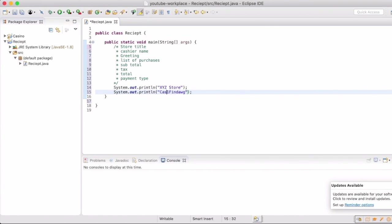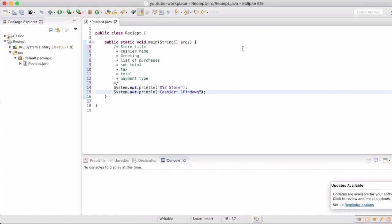The next line we're going to do is put in the cashier name. We're just going to write in one Fin Dog as the cashier's name.